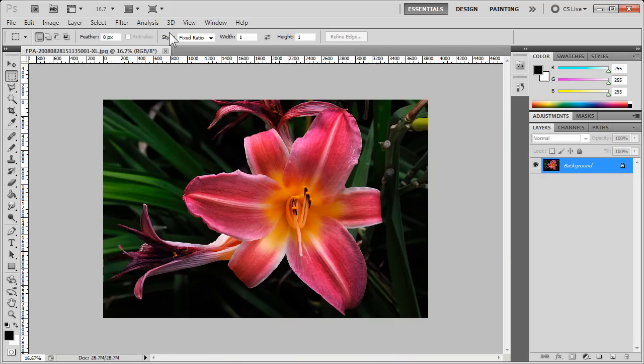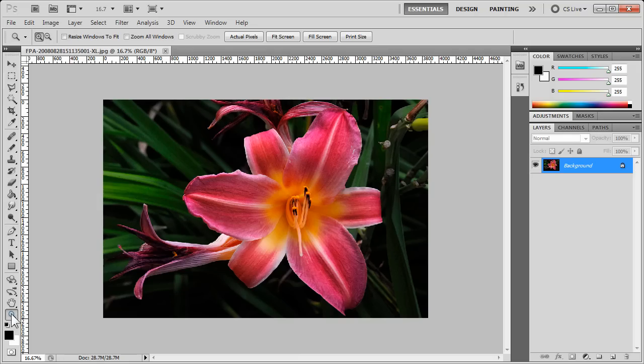Now in addition to the View menu, in the tool palette on the left hand side, down near the bottom, we have the Zoom Tool.